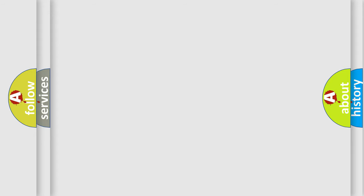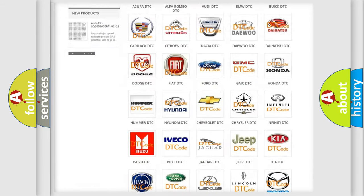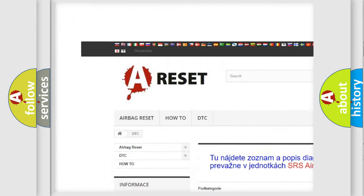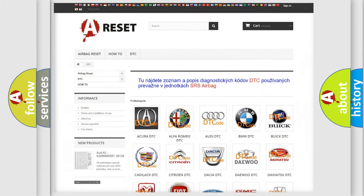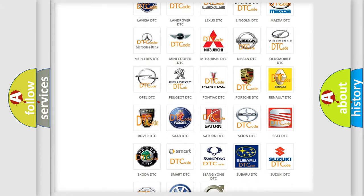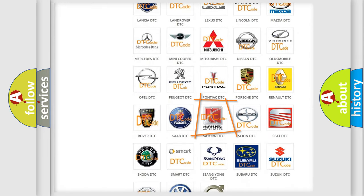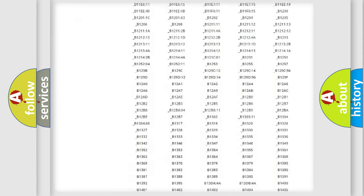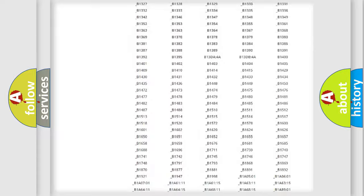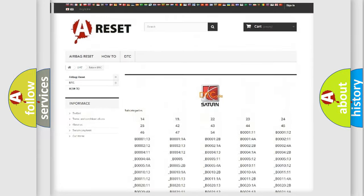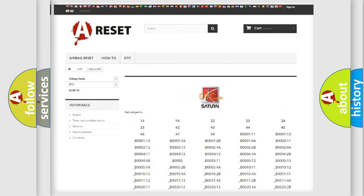Our website airbagreset.sk produces useful videos for you. You do not have to go through the OBD2 protocol anymore to know how to troubleshoot any car breakdown. You will find all the diagnostic codes that can be diagnosed in Saturn vehicles and many other useful things.